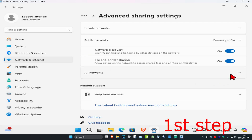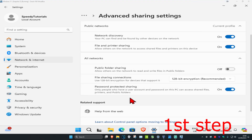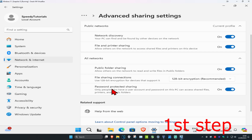Now you want to expand all networks. Once expanded, turn on public folder sharing. You also want to make sure they're using 128-bit encryption. As for password protected sharing, it's up to you — you can turn it off.